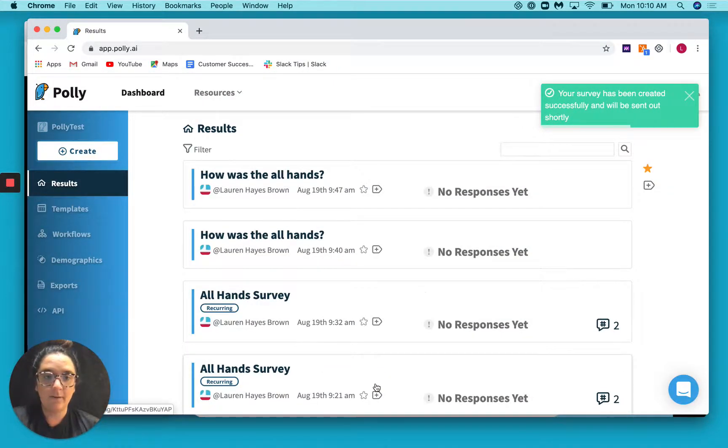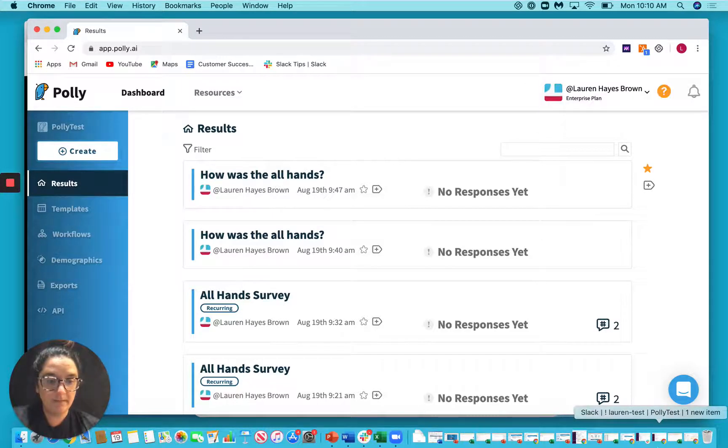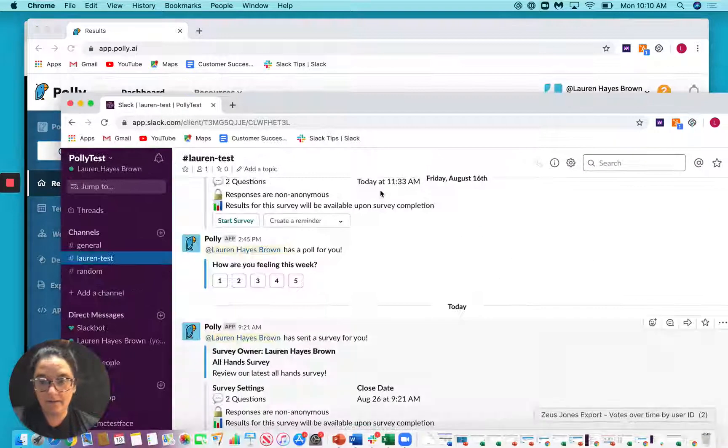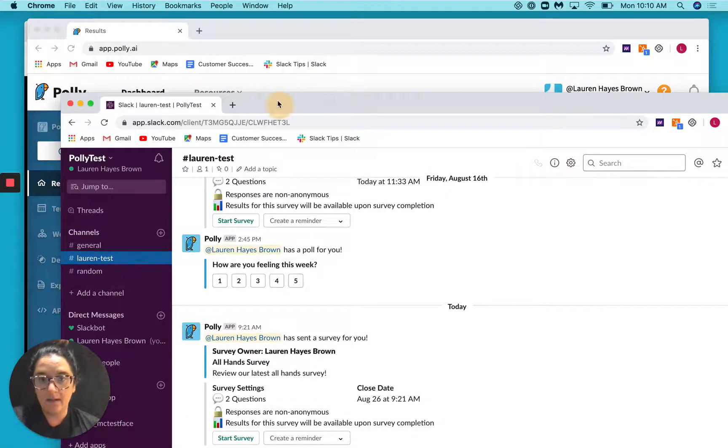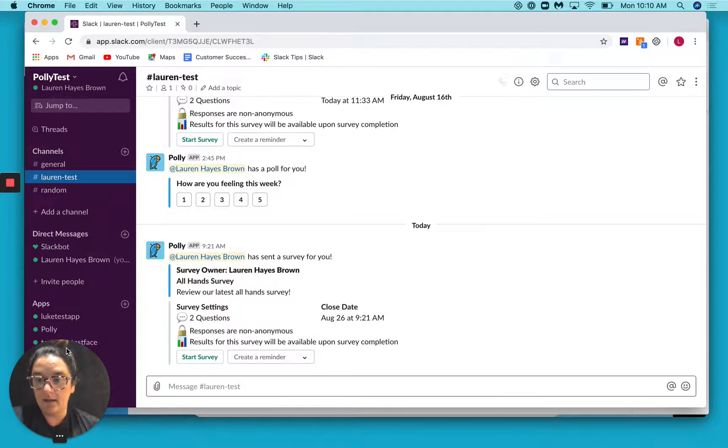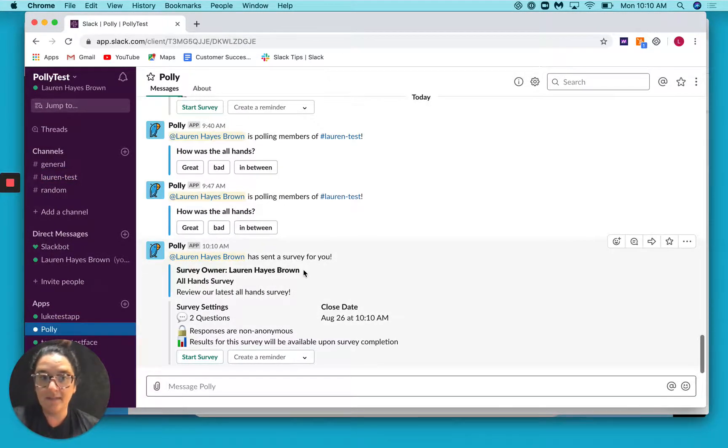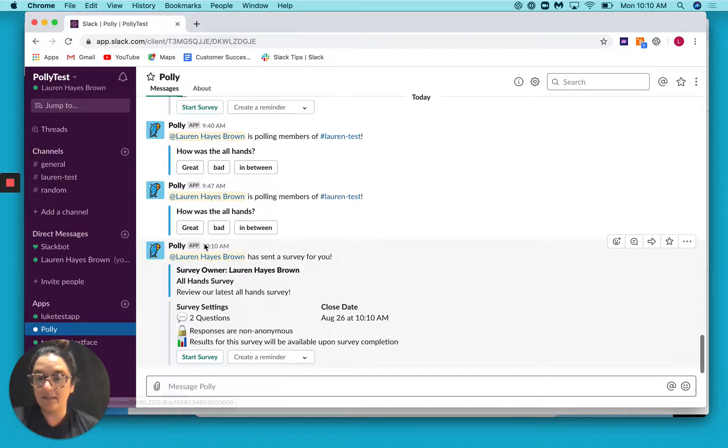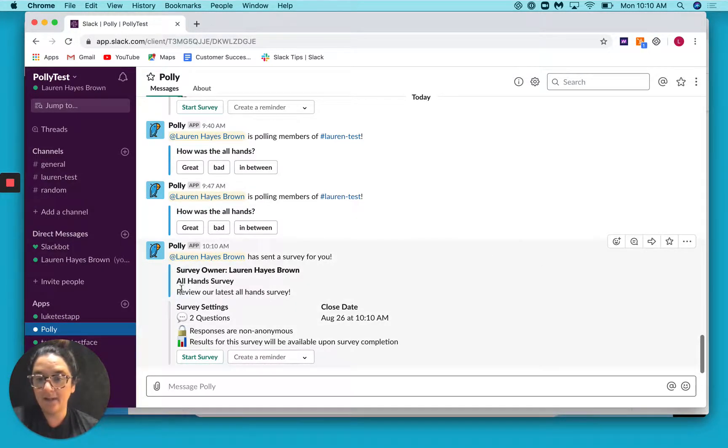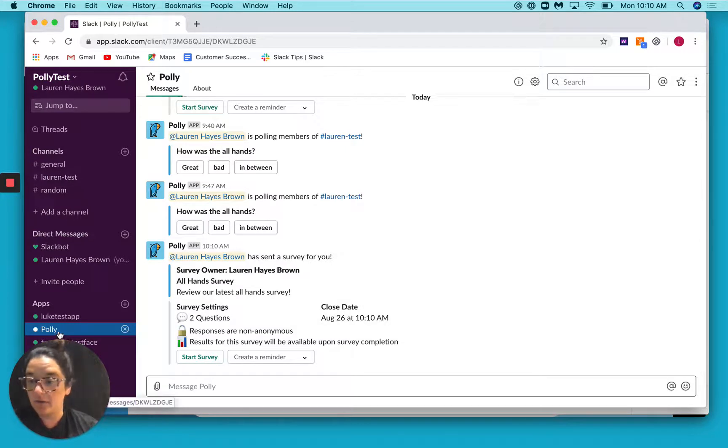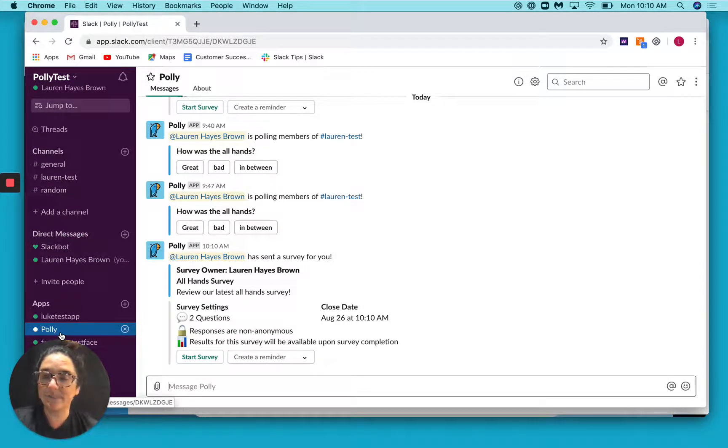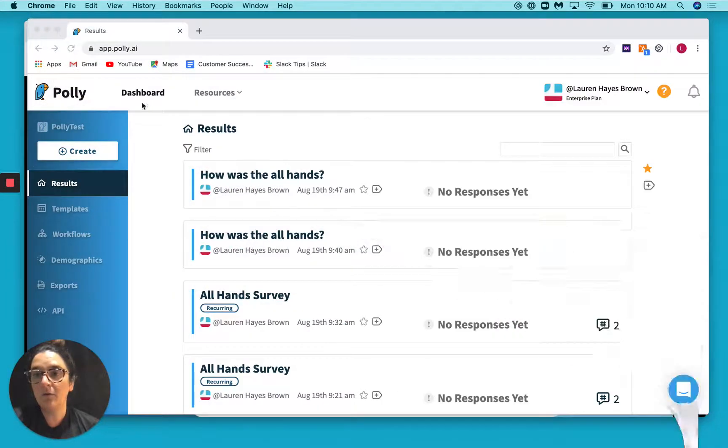Great. So then I'm going to pull open my Slack. And you will see here that this was where the survey was sent. So you'll see that at 10:10 AM, the survey was sent out, and it showed up here under the Polly app. So that's basically what we mean by sending via direct message.